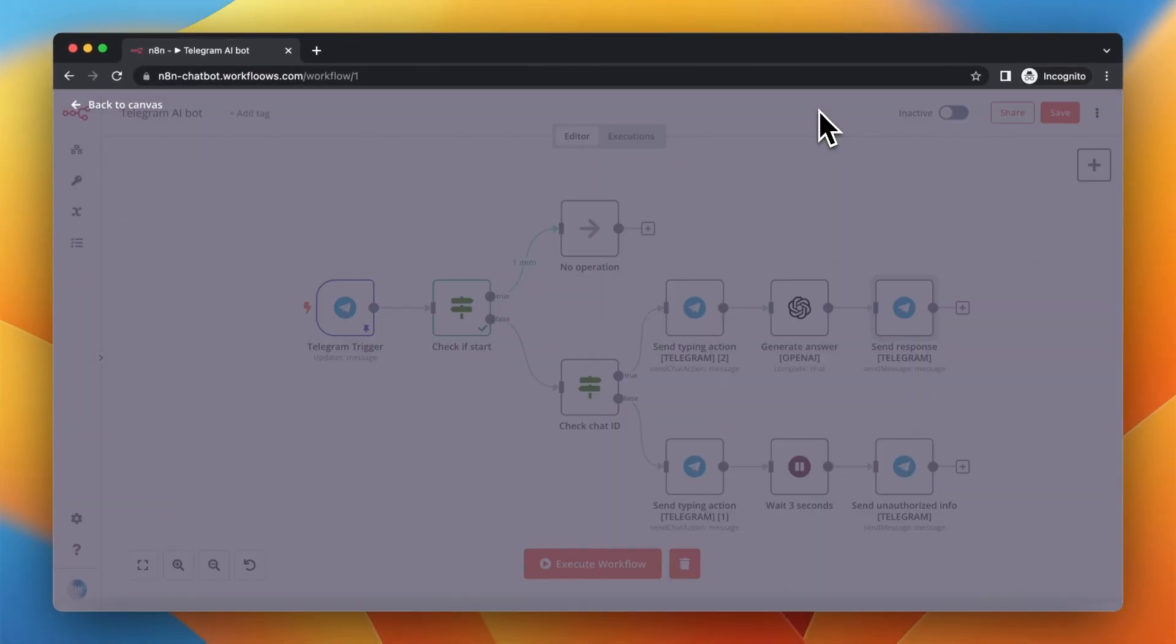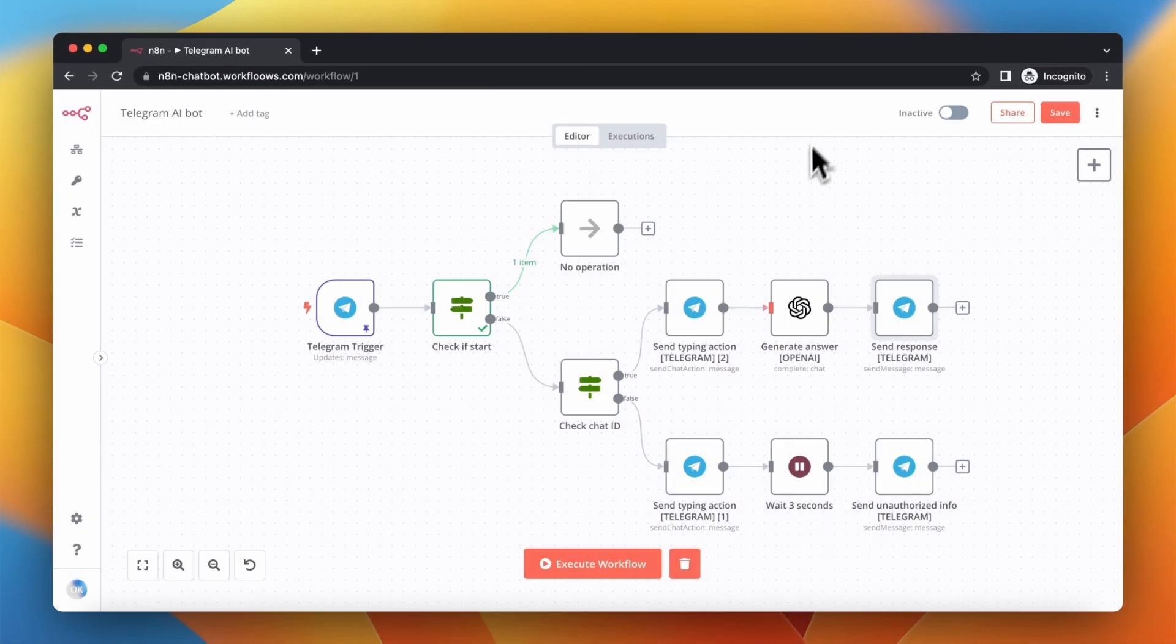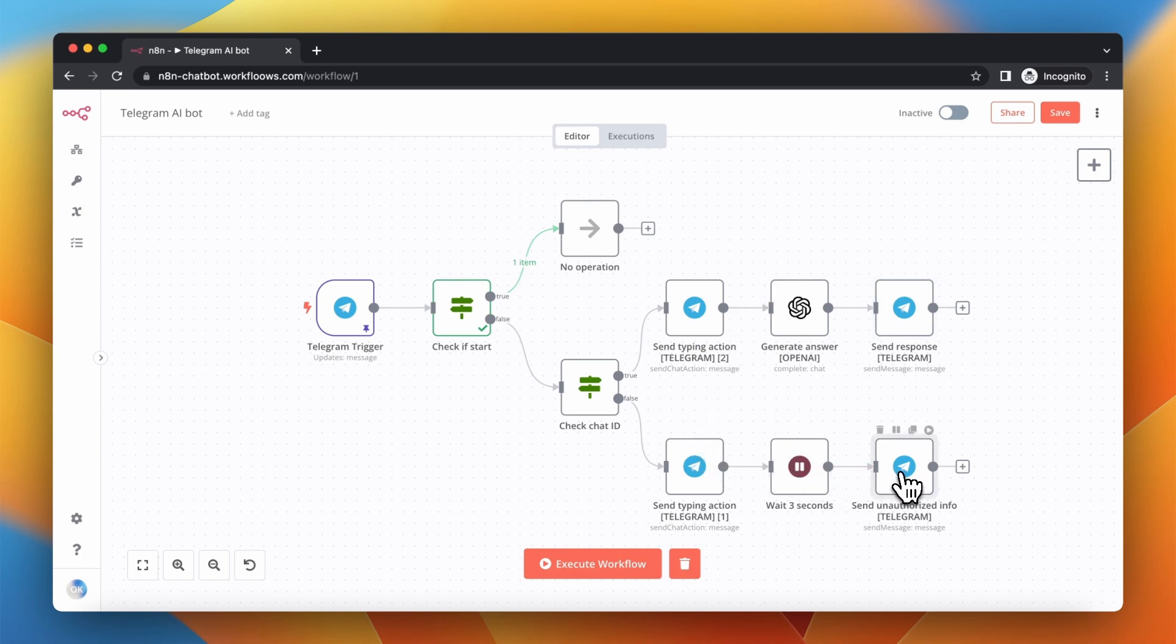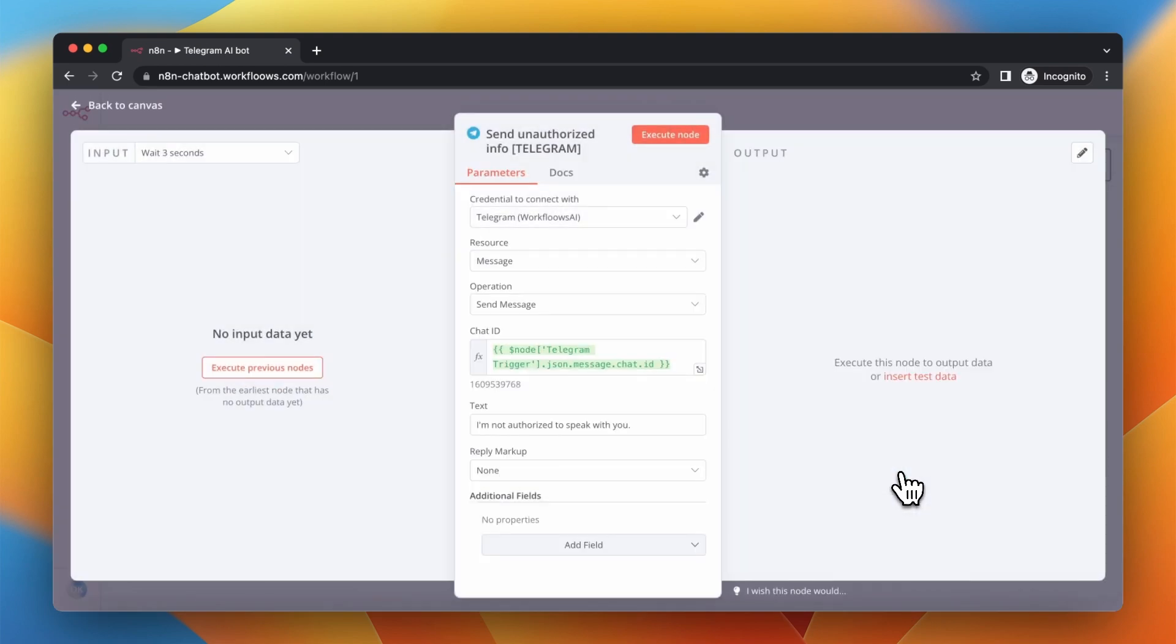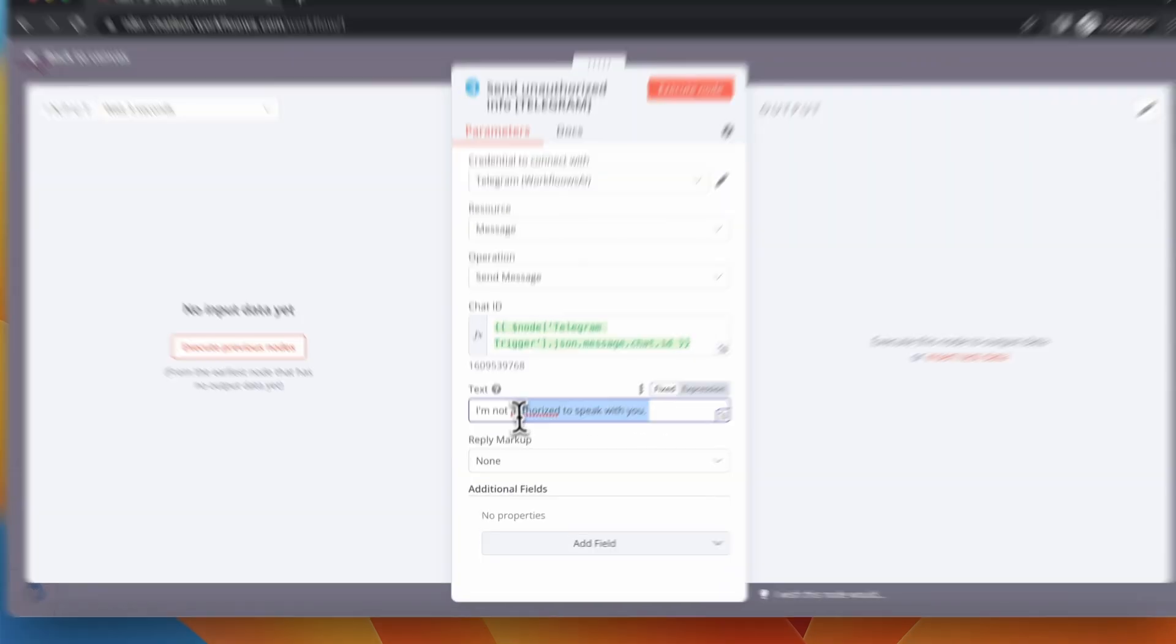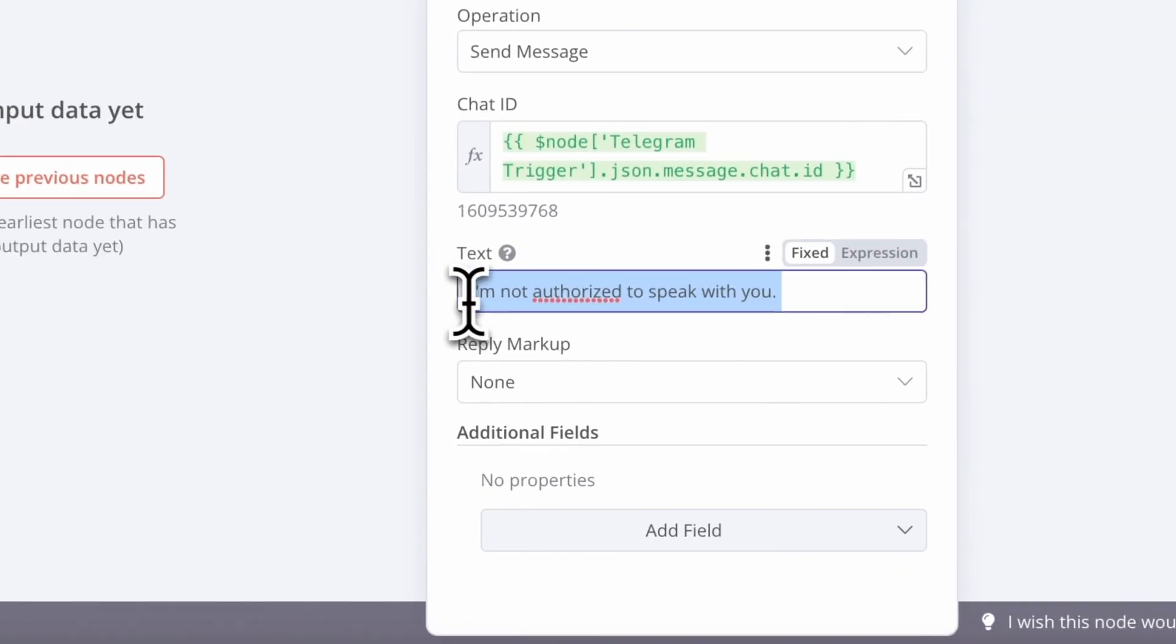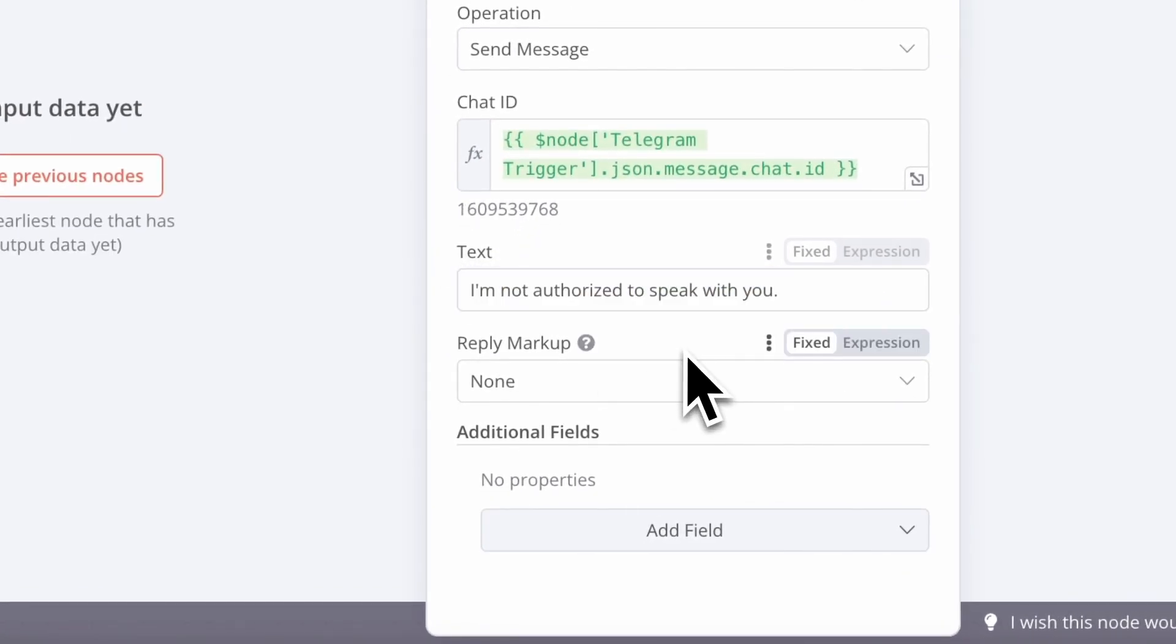There is a second part of this workflow, which is sequence for unauthorized users. First, this workflow will send the typing action, wait 3 seconds, and finally, will send the message, I'm not authorized to speak with you.